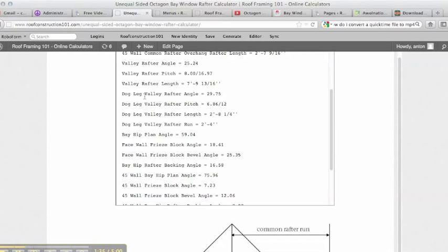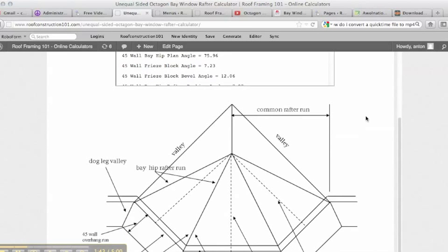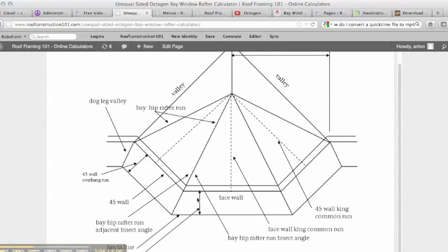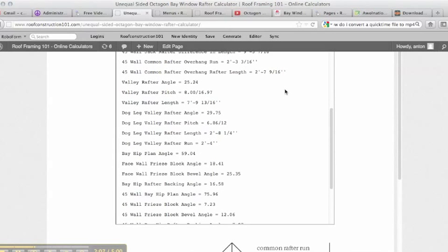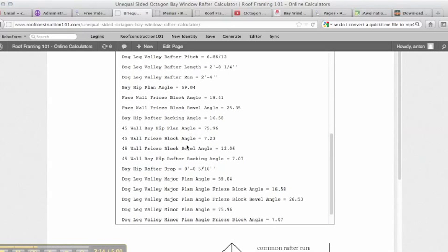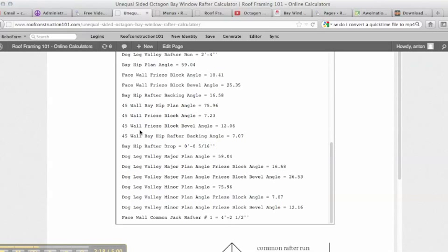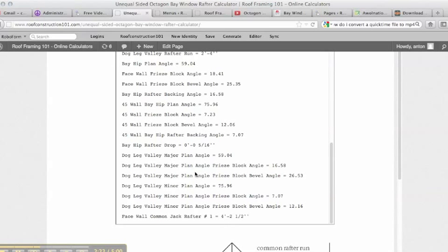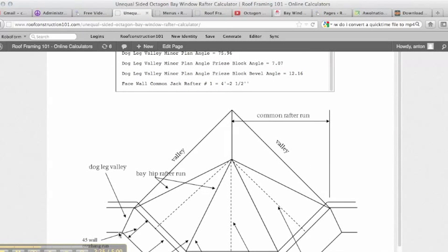The calculator gives the valley rafter length, and then there's the dogleg valley rafter with its pitch, length, and run. This valley comes down at a forty-five degree angle but then changes to run at a twenty-two and a half degree angle. This is necessary so the overhang isn't skewed — doing it this way keeps the overhangs almost the same. The calculator also provides freeze block angles for the face wall, the forty-five wall, and the dogleg valley where fascia or blocks come in.